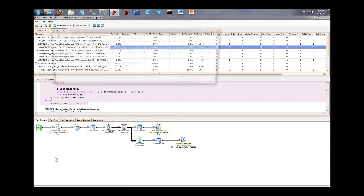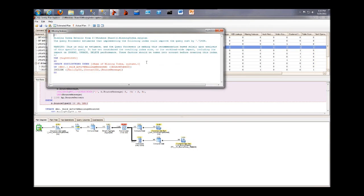When you click on that, you've got the same thing that you would get in Management Studio. It gives you the code to create the index. But we put big disclaimers here for a reason and Brent touched on it before. Just because an index will help this plan does not mean it is a good idea overall.